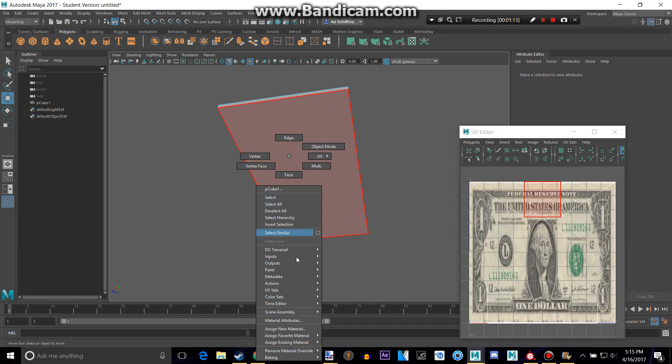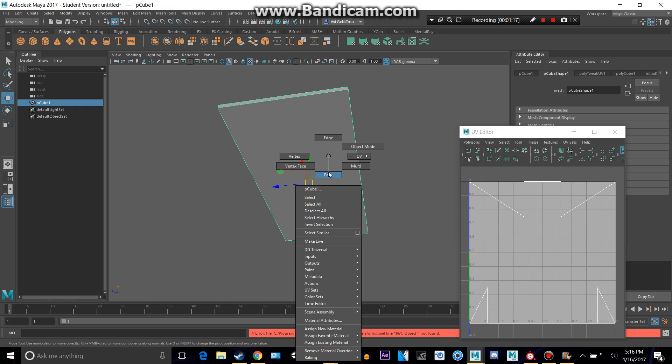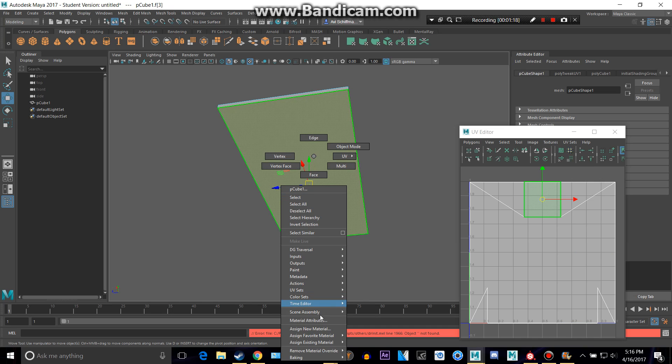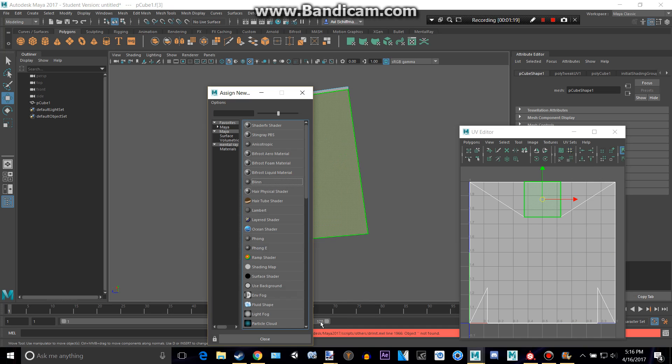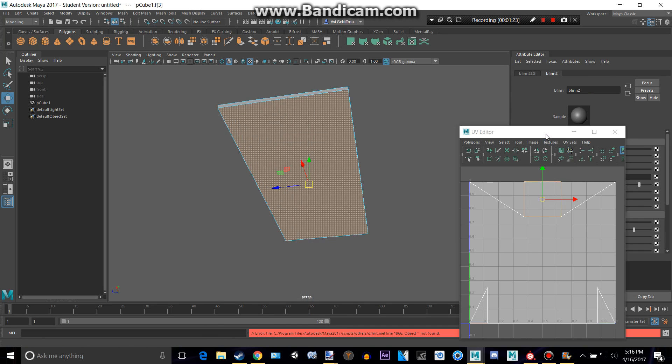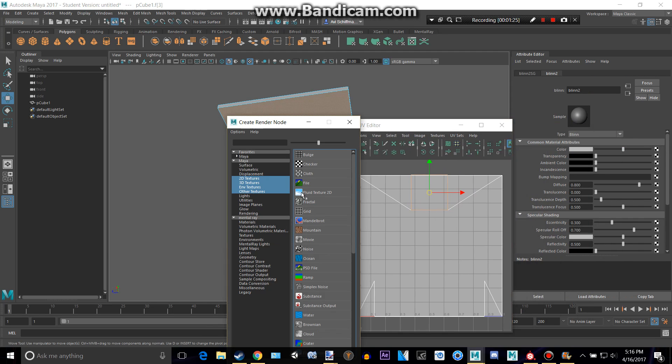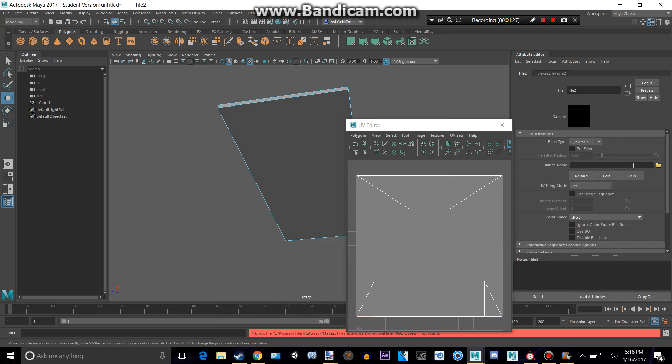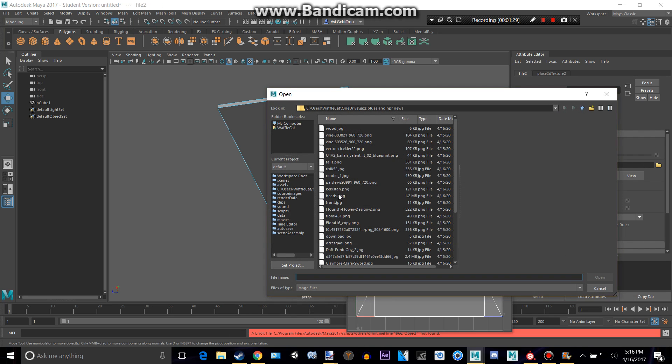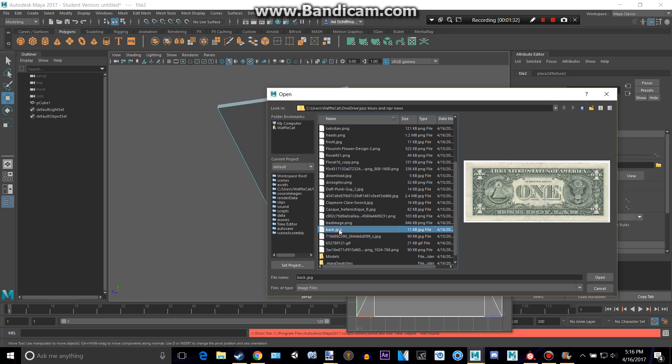So for this, let's select... oopsies. Hold on, right-click, face. Hold on, right-click again, assign new material, blend. Let's get file again, and I'll search for my back. Here we go.